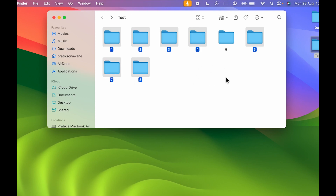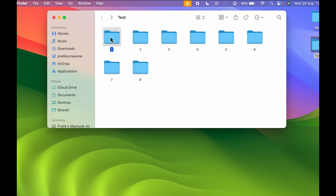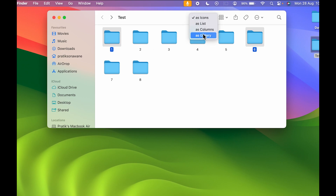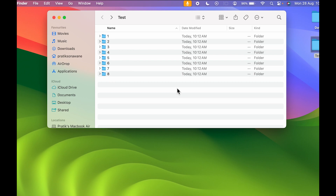We can do the same thing with the Command key as well. But what if I want to select folder number one and then press Shift and select folder number six, and I want each and every folder in between to be selected directly? Even after pressing Shift, we cannot do that in icon mode — so for that we need to switch to list mode.